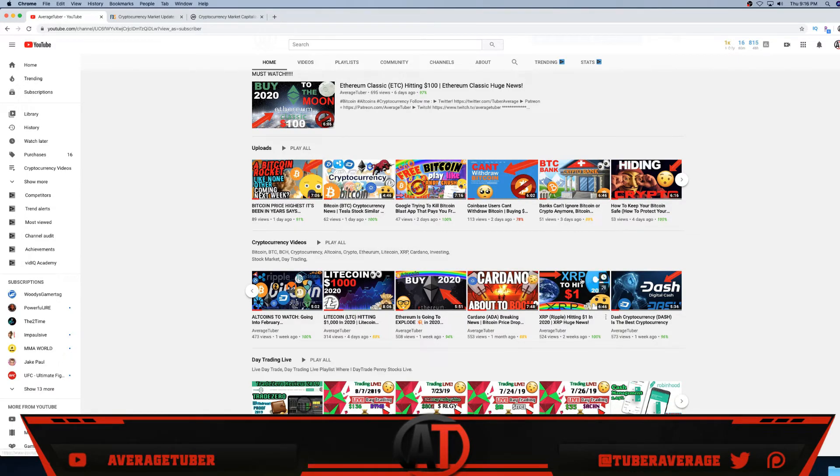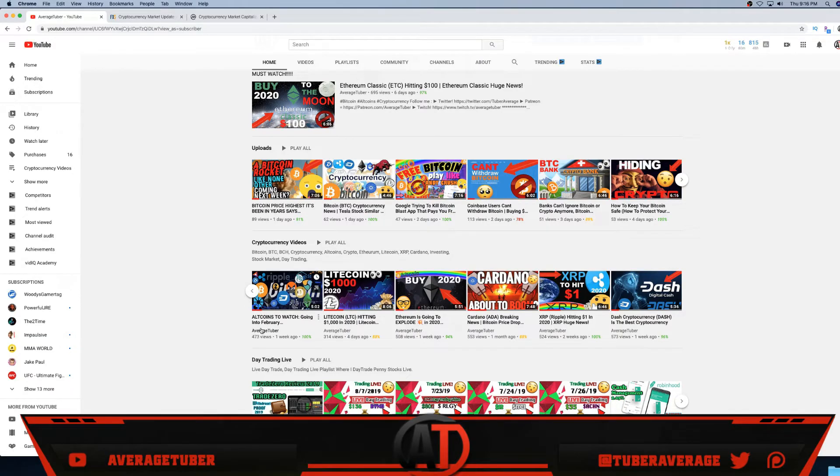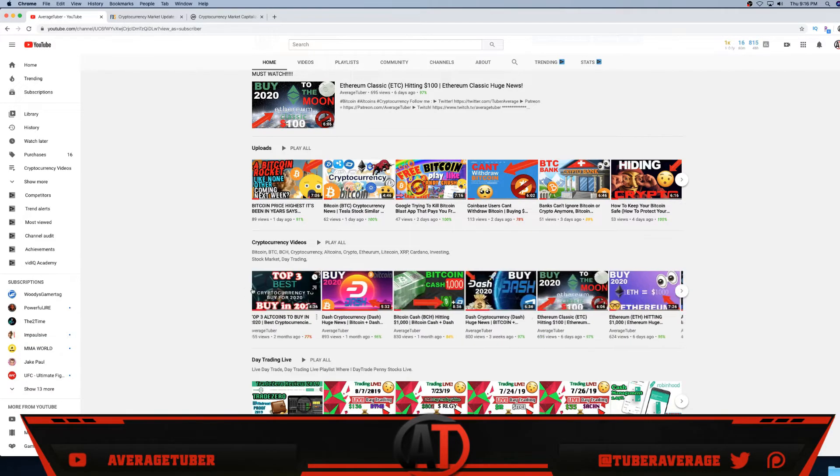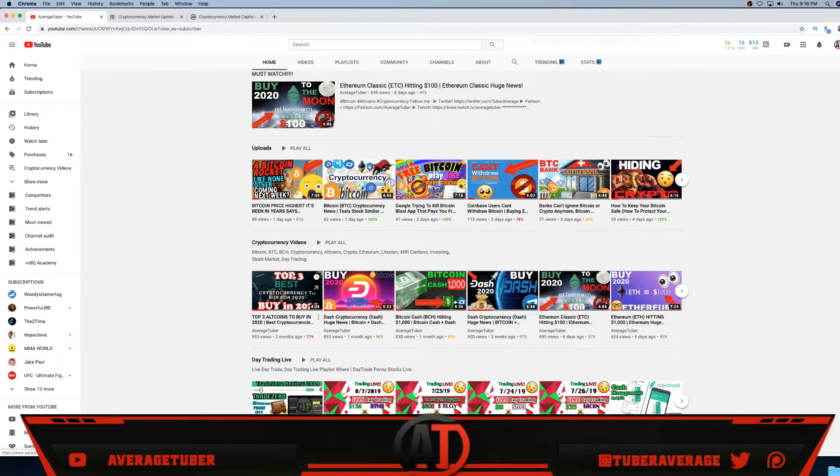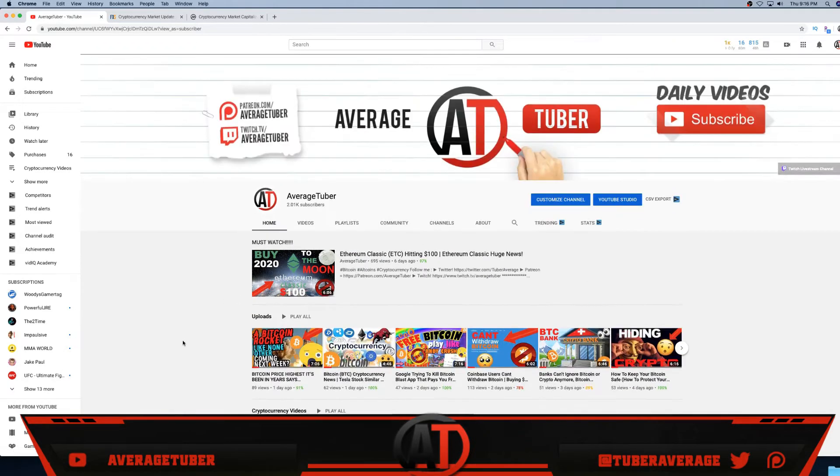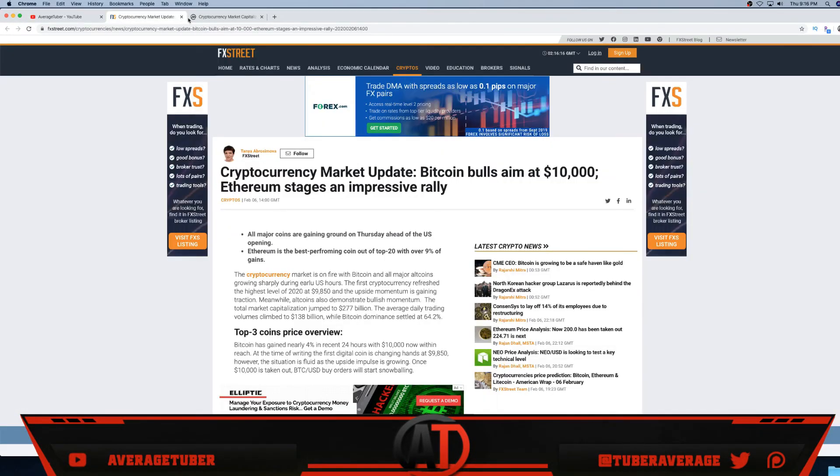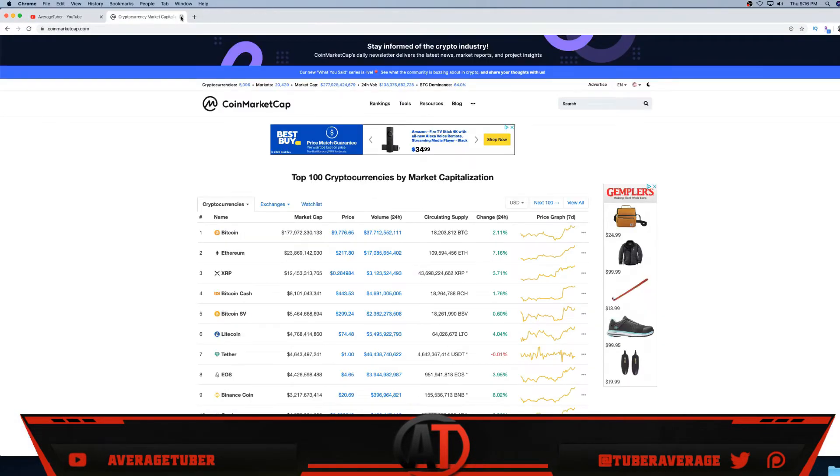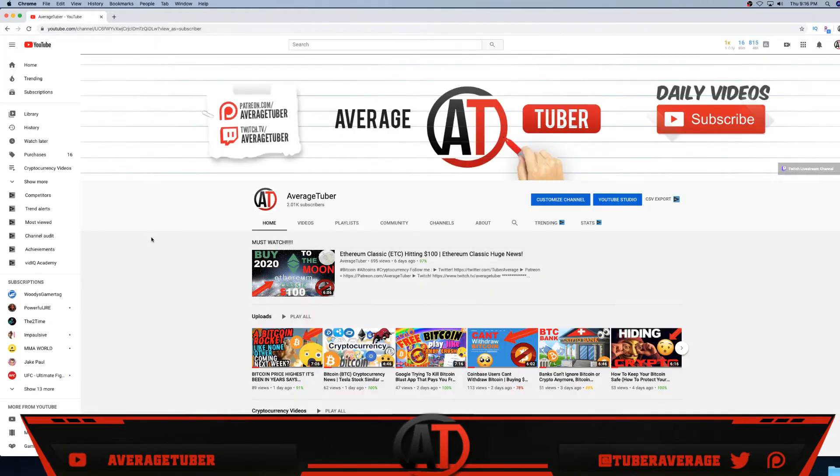Look at XRP, all these videos. Look at Dash, every single one - altcoins to watch. Watch this: best altcoins to watch going into February. Look at this, top three cryptocurrencies. Every single video I post is good. Again, CoinMarketCap looking good, everything is bullish, very, very strong.